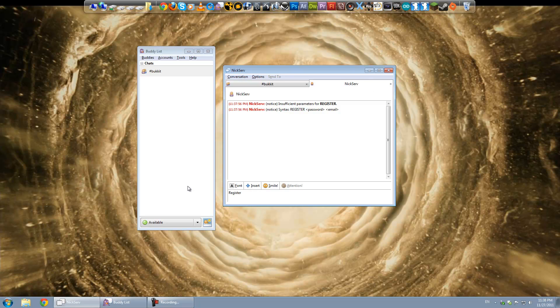Caps don't actually matter. And then you want to type in a password that you need. Or that you want to set up for the account. And then you want to type in your email address.